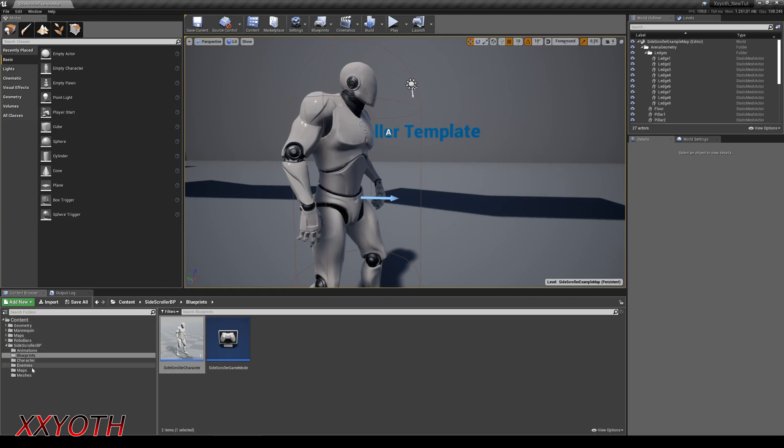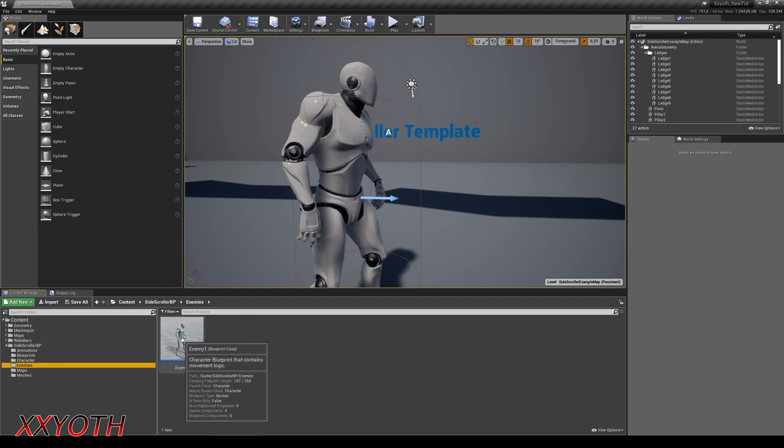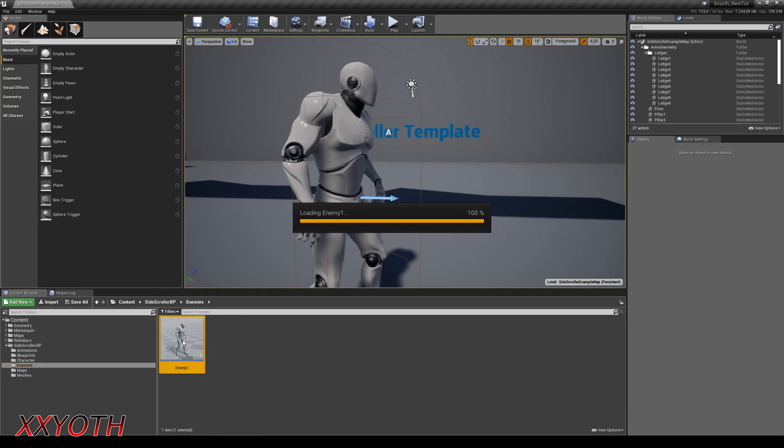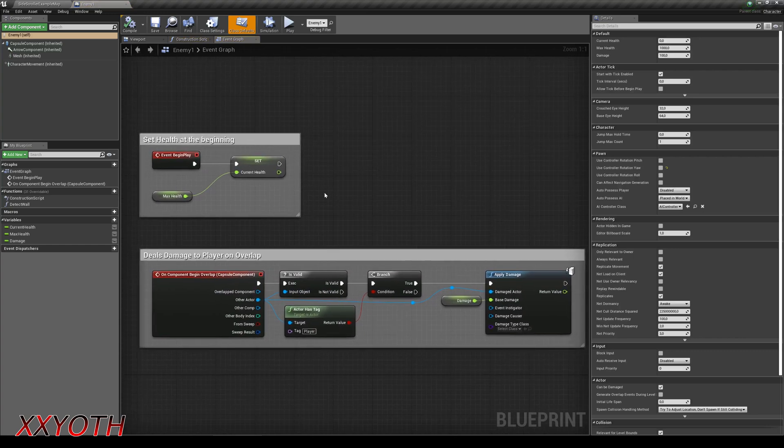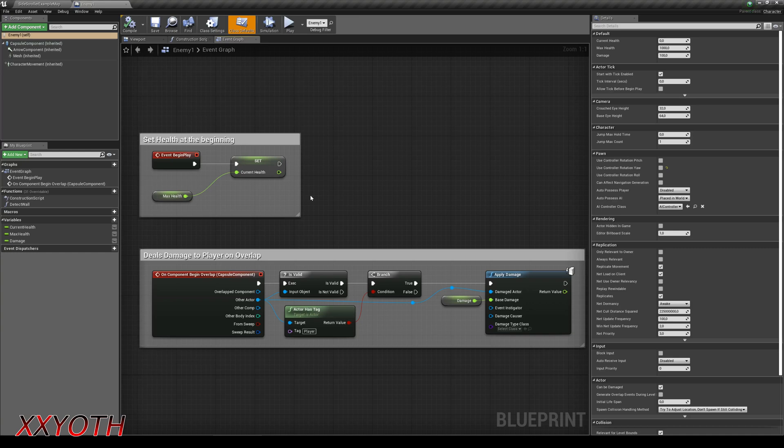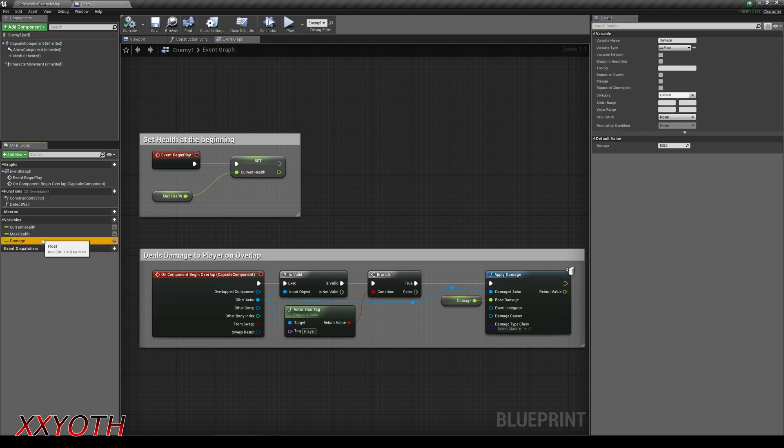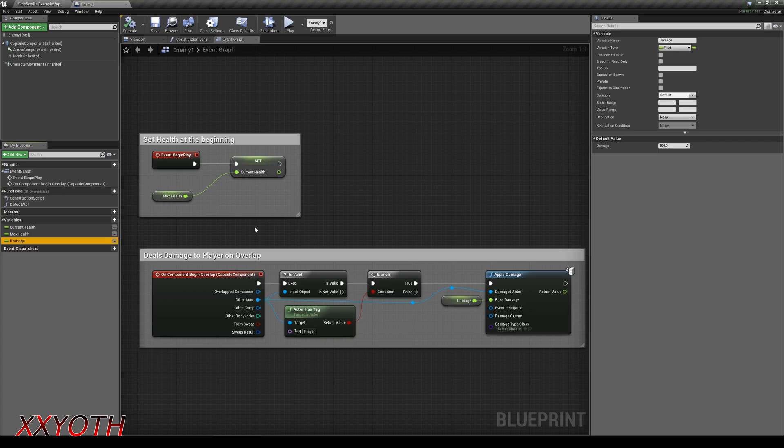I created a new folder called enemy and duplicated the playable actor. But I deleted almost every node and variable. Now we have the health variables as well as a damage float. The event begin play is the same for the enemy to set the current health. When the actor overlaps with this capsule component, we check if it is valid. And then if that actor has a player tag. If that's true, then we apply damage, which must be above zero to work.